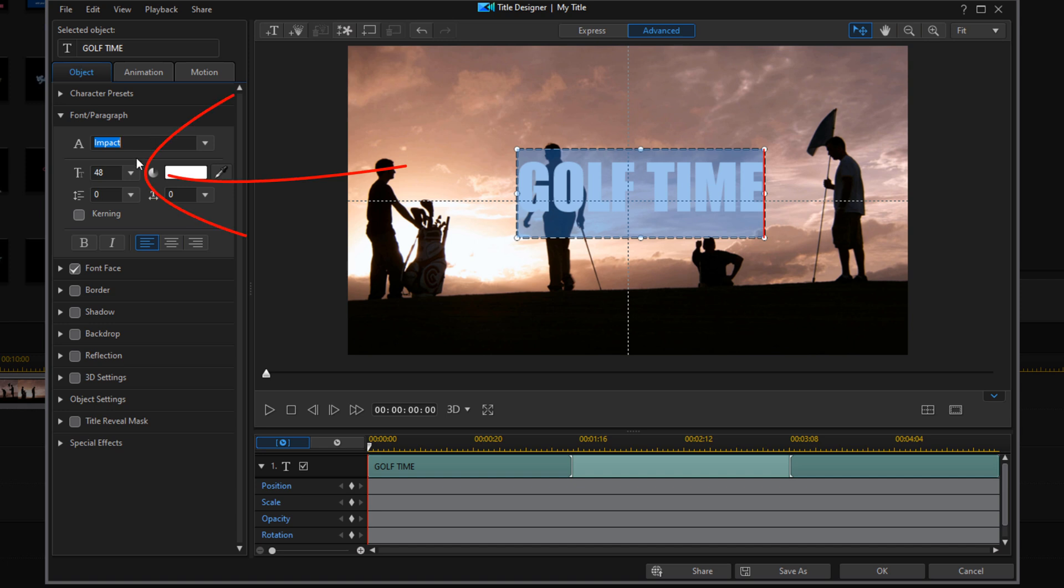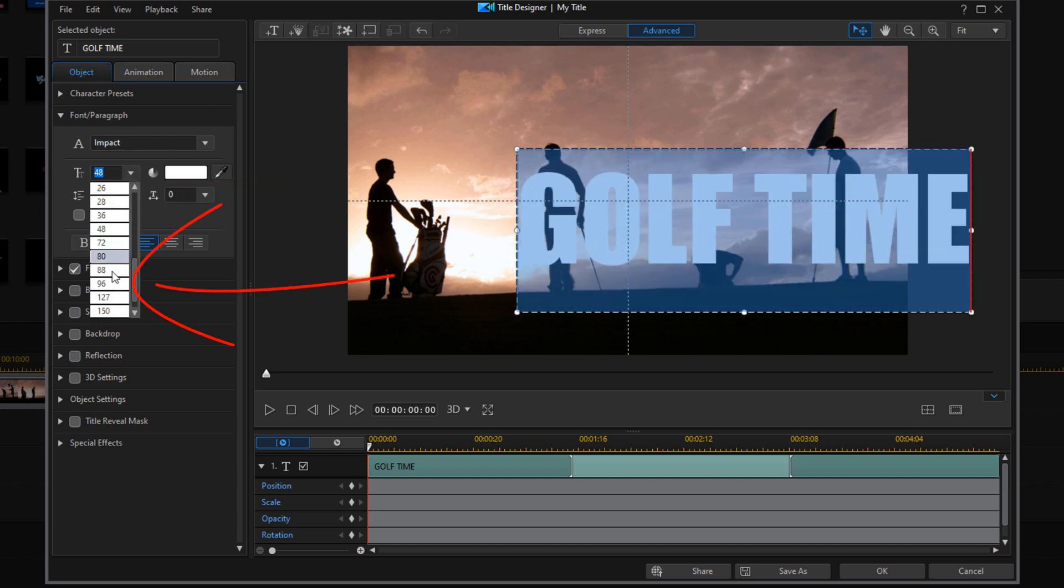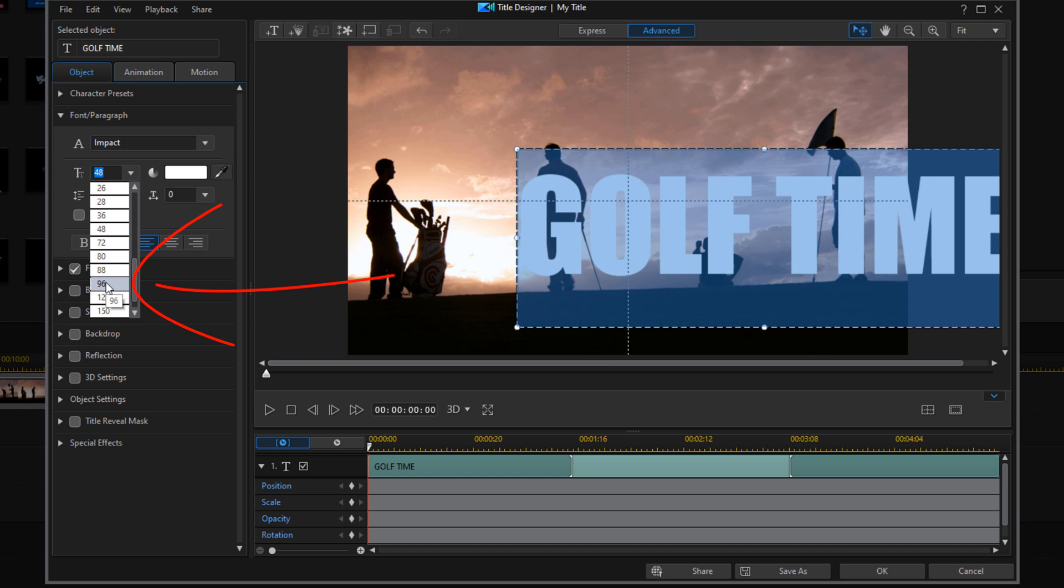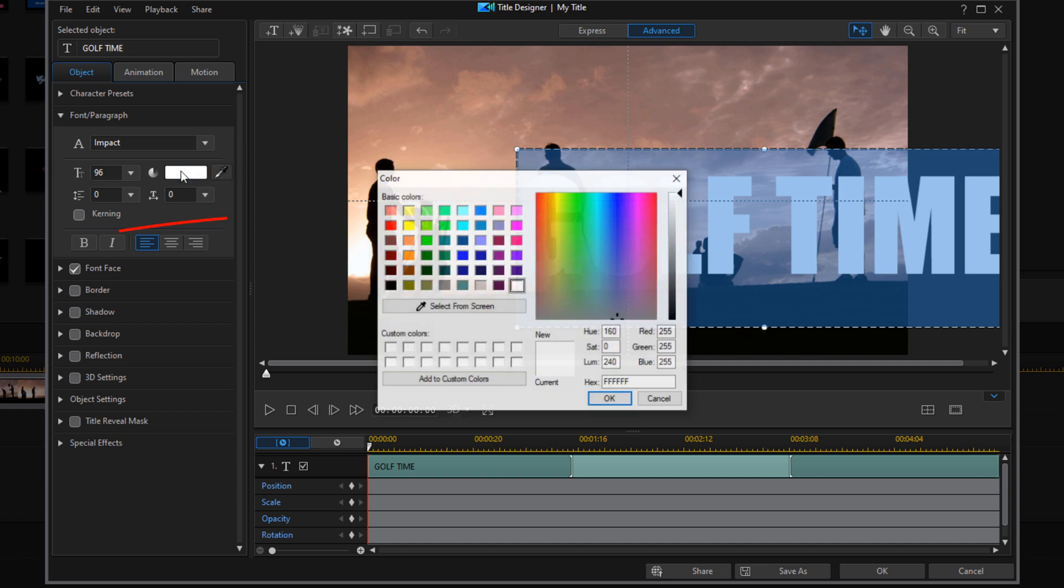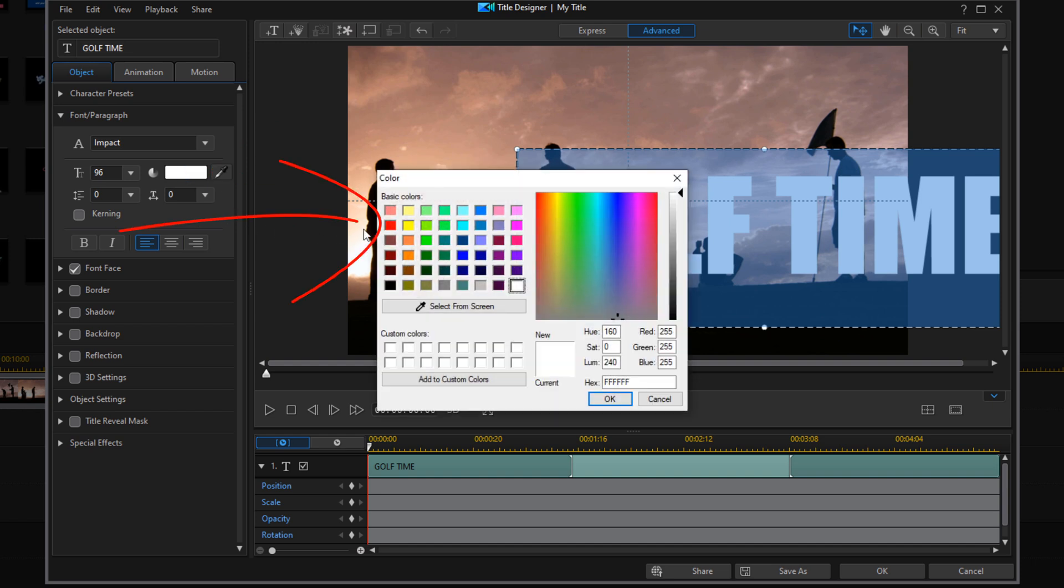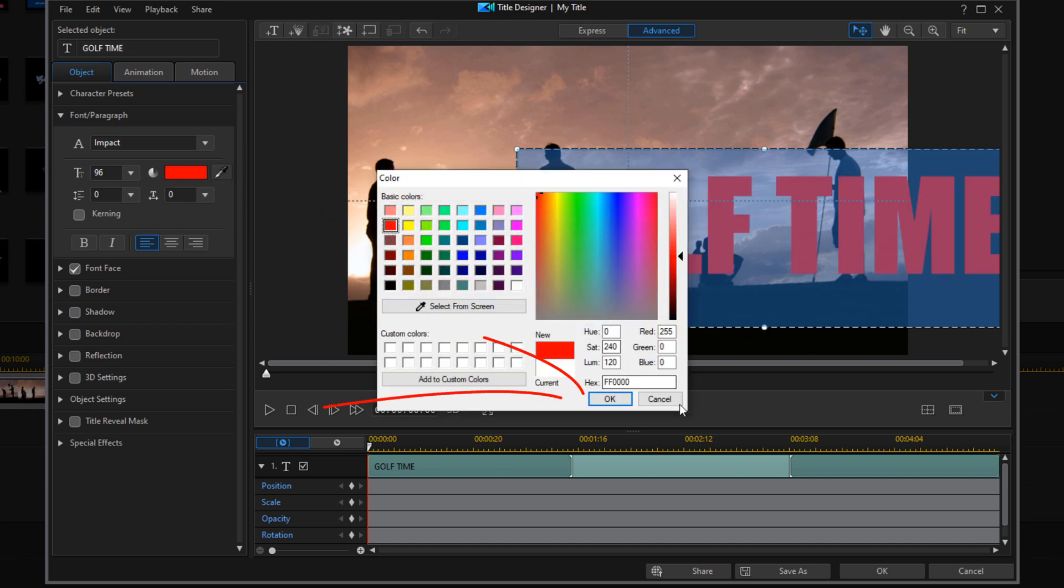And then I'm going to change the text size and I'm going to move it up to 96 and I'm going to change the text color. I'm going to click on this color here and I'm going to choose red and I'll click on OK.